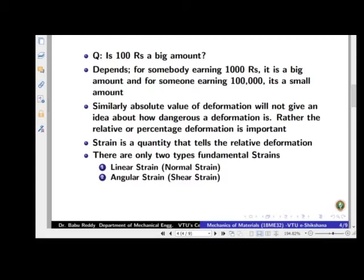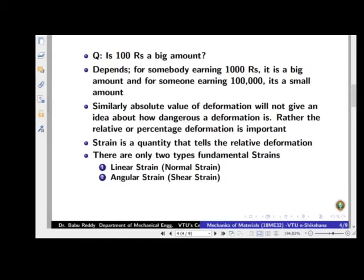Consider this analogy: is 100 rupees a big amount? It depends. For someone earning 1000 rupees a month, it's 10% of their income — a big amount. For someone earning one lakh, it's less than 1% — not significant. Similarly in bodies, it is not the absolute deformation that matters, but the relative deformation — that is the change in length divided by the original length — which gives you the strain.